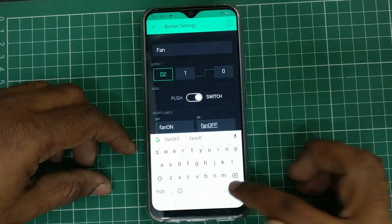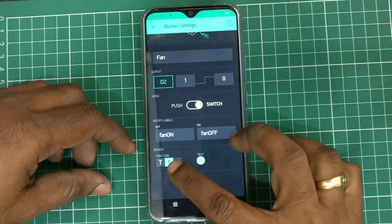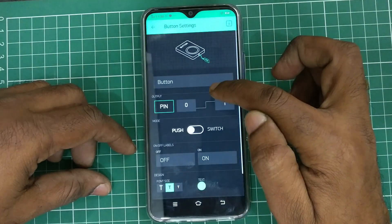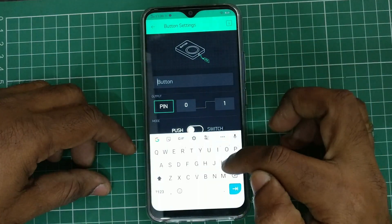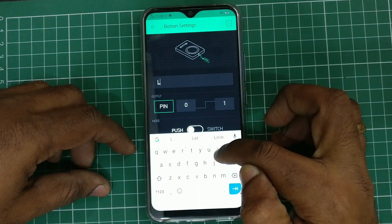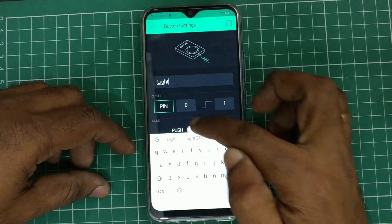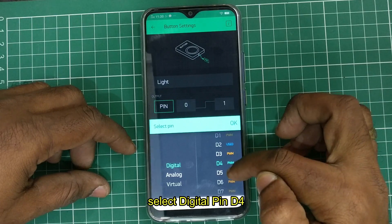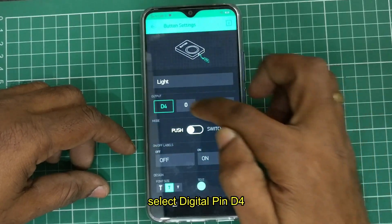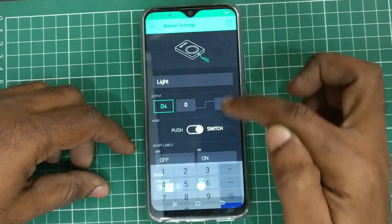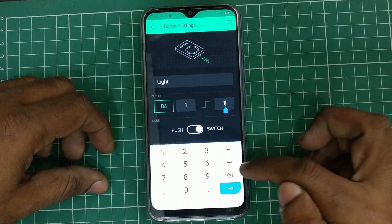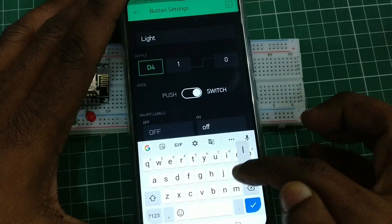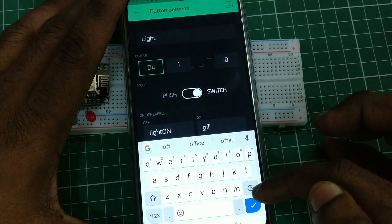As the logic is reversed, we are providing the reverse names. From the main screen, touch on button 2 and provide the name 'light', since we are controlling light from this button. Select digital pin D4, select reverse logic, and set the mode to switch. You can change the button names to 'light on' and 'light off'.